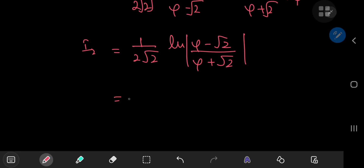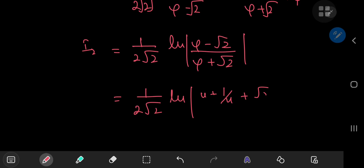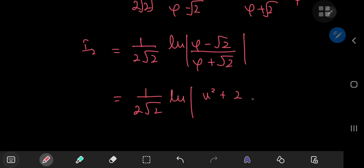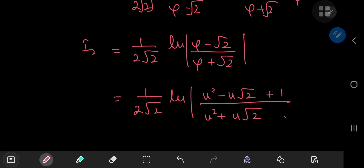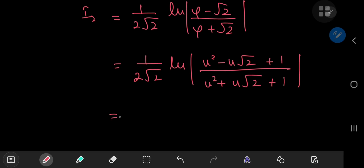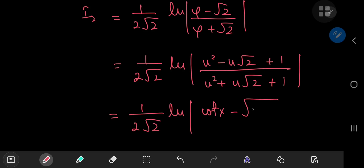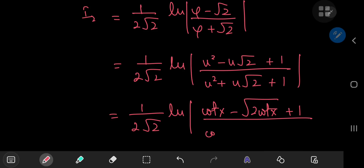Working back into the x-world: φ was u + 1/u, so multiplying numerator and denominator by u gives u² + √2·u + 1 and u² − √2·u + 1. Since u = √(cot x), we have I₂ equal to (1/(2√2)) times the logarithm of (cot x − √(2 cot x) + 1) divided by (cot x + √(2 cot x) + 1).